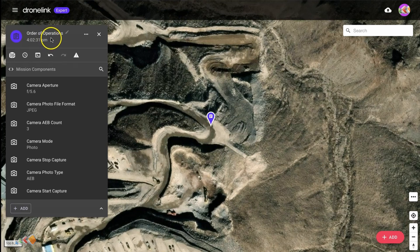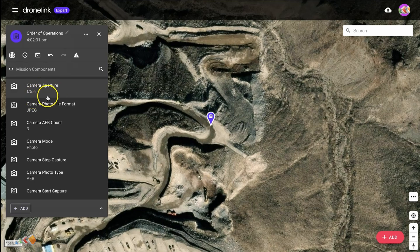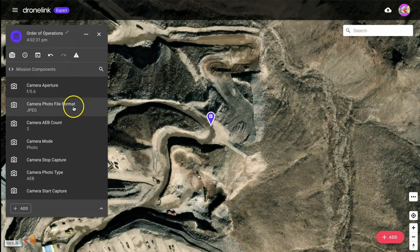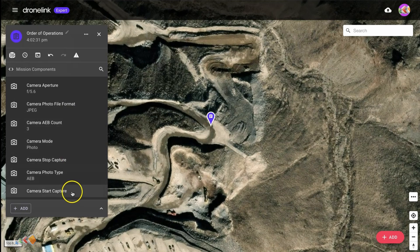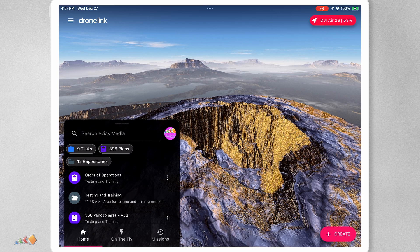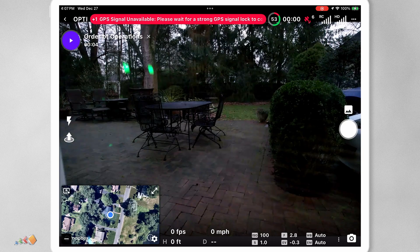I've called this mission 'Order of Operations' and we're going to jump back and forth between the laptop and the DroneLink app. I've deliberately set this thing up with a few things going on: a camera aperture set to 5.6, the photo mode set to JPEG, an auto exposure count of 3, and a bunch of other stuff. Down at the bottom we've got a start capture. If I try to run this — I'll jump over to the controller now — I select Order of Operations and hit Play.